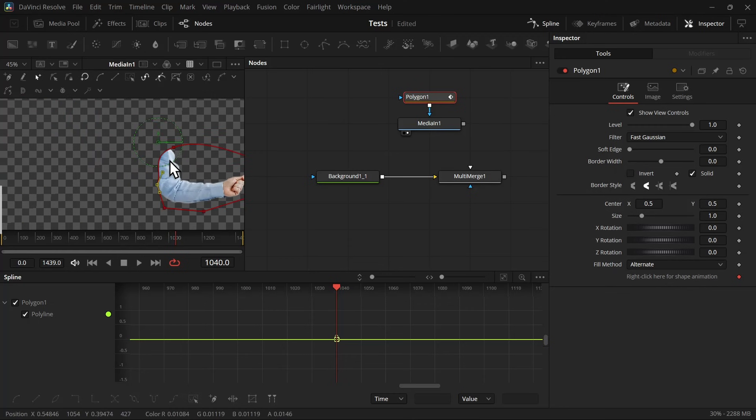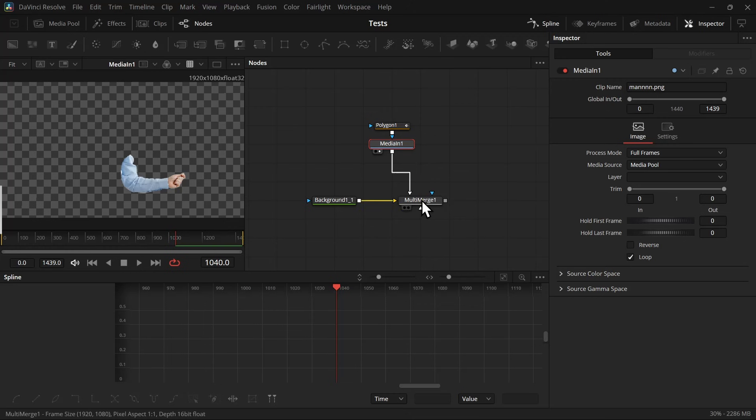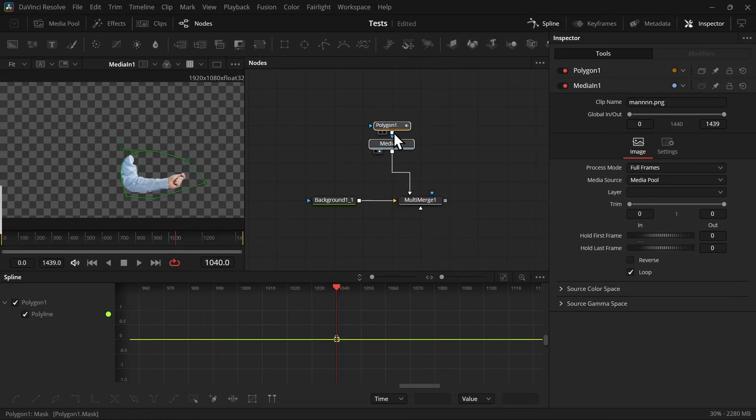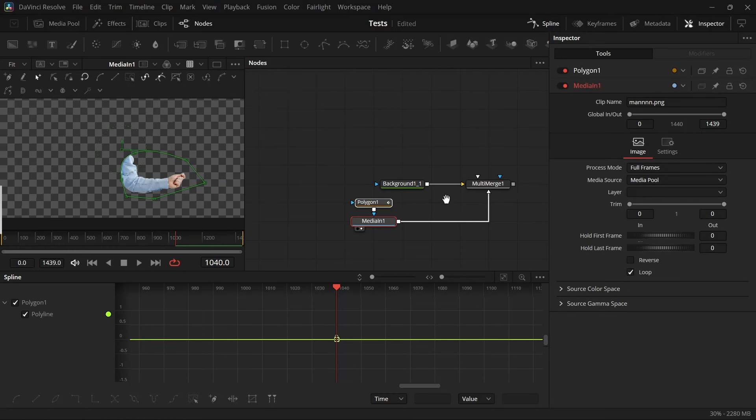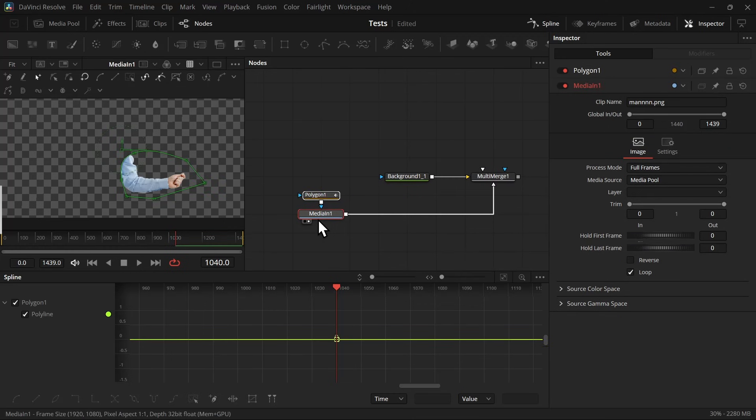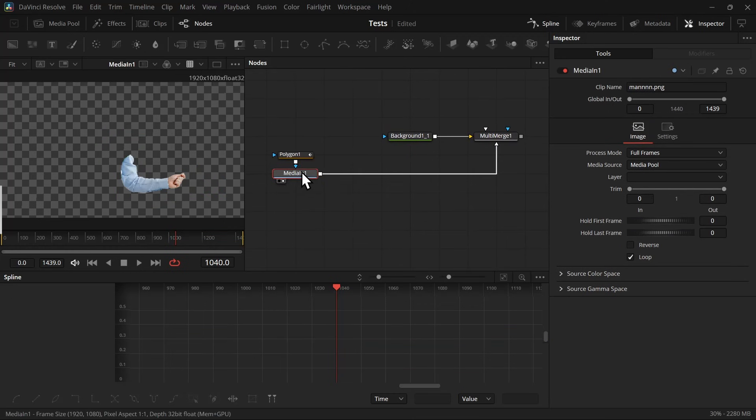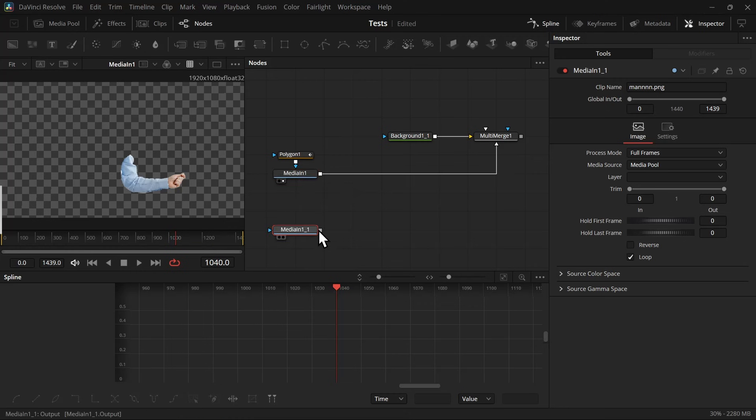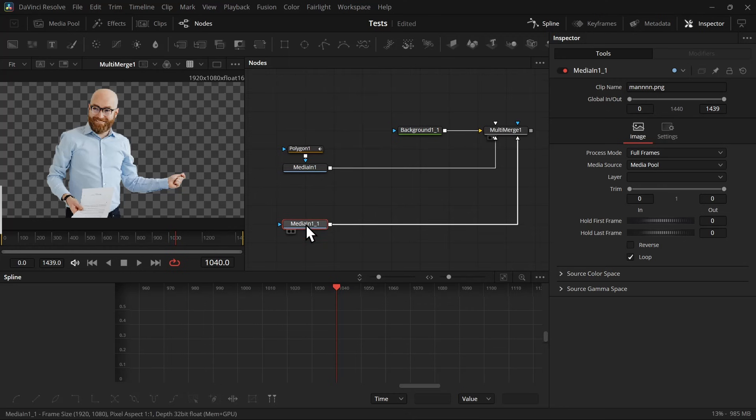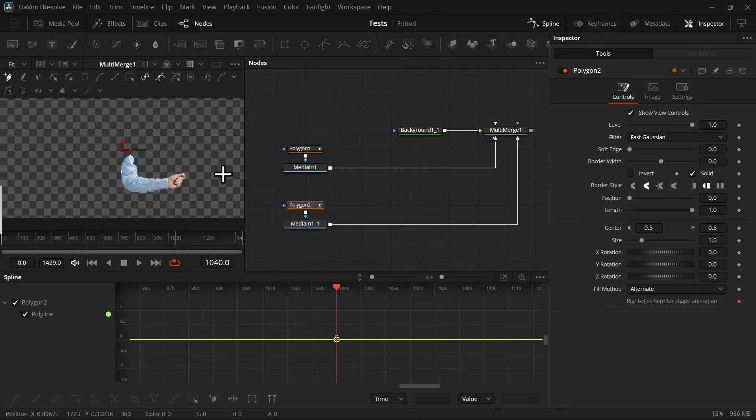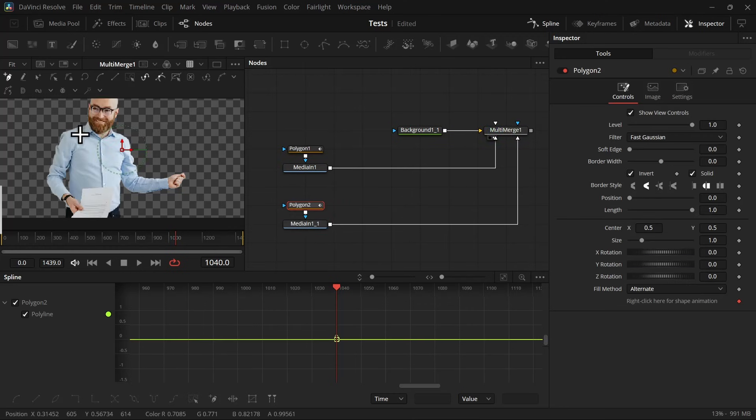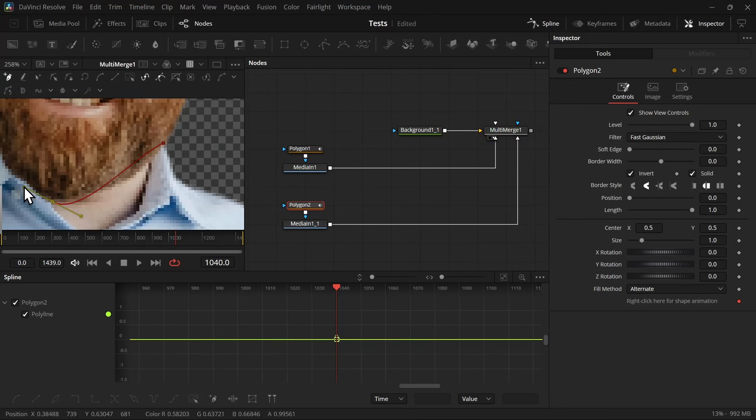Once the mask is done, let's invert it back, and then it will leave us with this hand. Now let's connect the media in with the multi-merge node and organize everything before we move on to the next step. Now copy the media in and paste it and connect it with the multi-merge node.